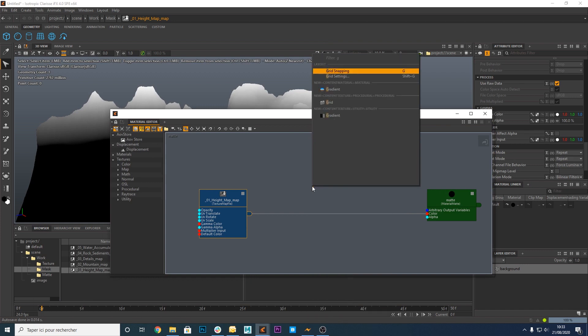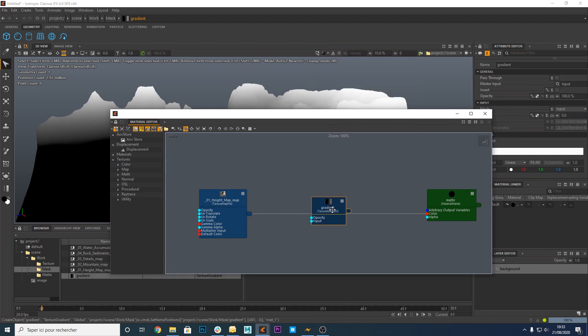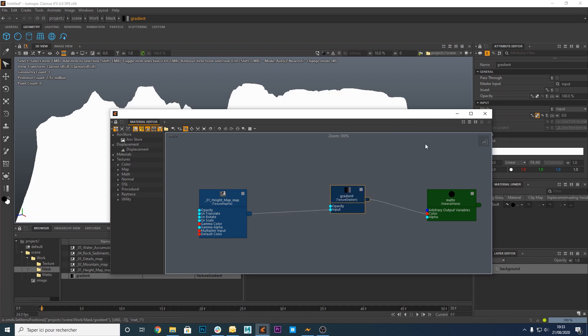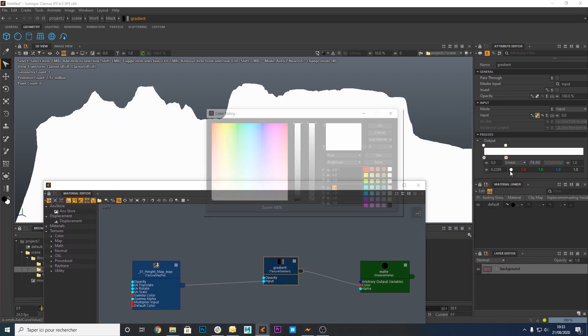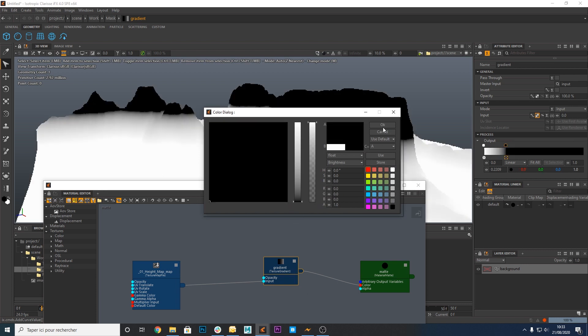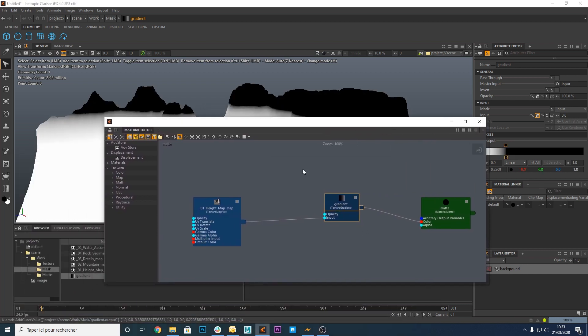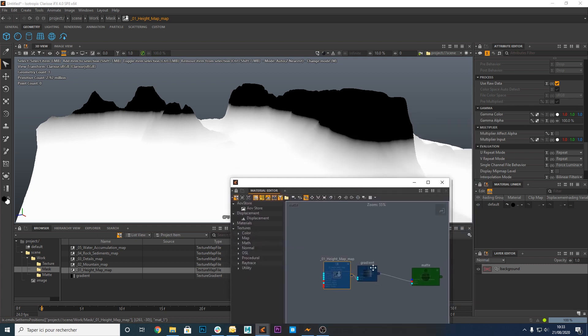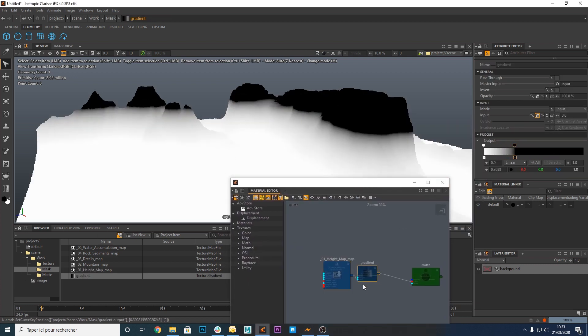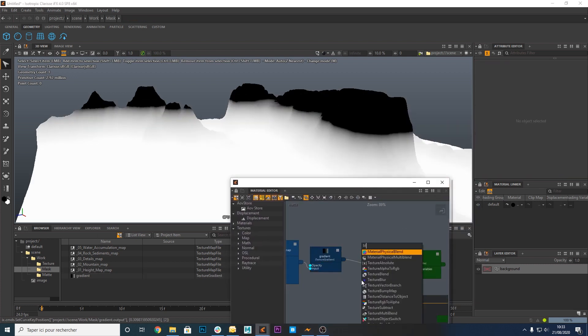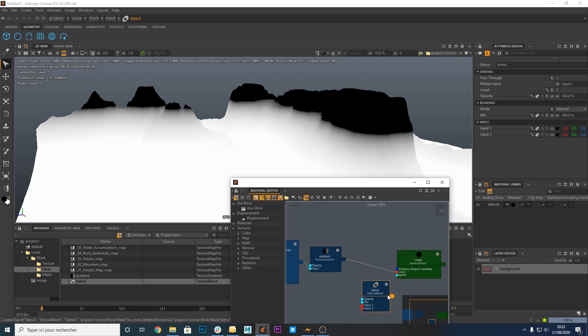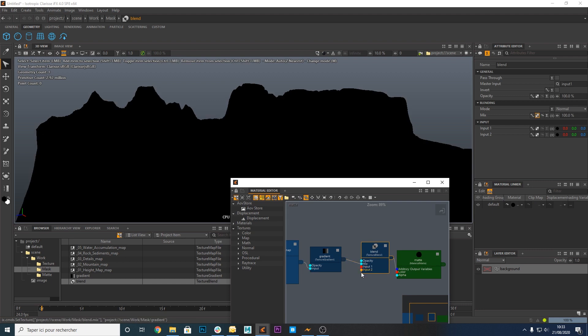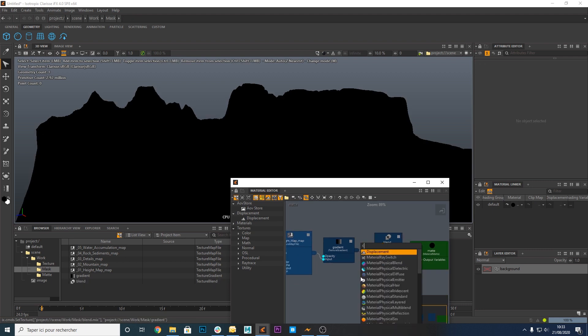Now we're going to create a gradient node. Let's connect it. Create a color gradient to define the position of the rod. Create a texture blend node. Connect it to the color input of the matte material and then connect the gradient node to the mix input of the blend node.